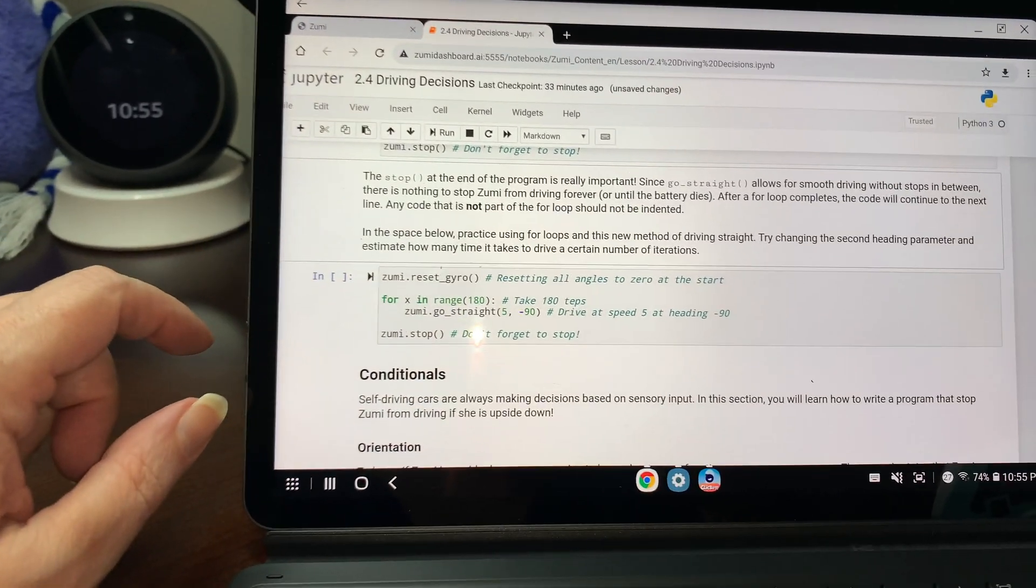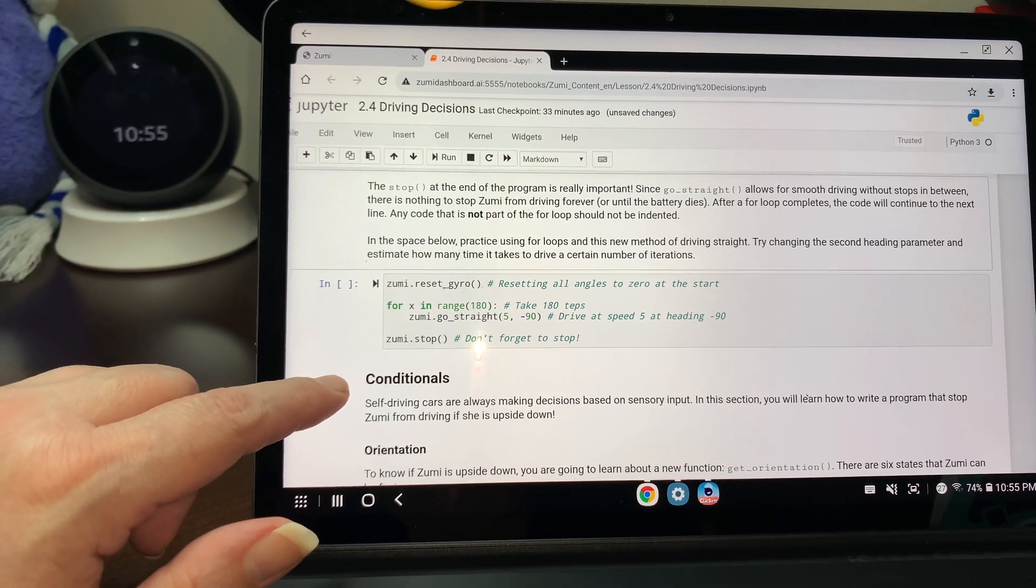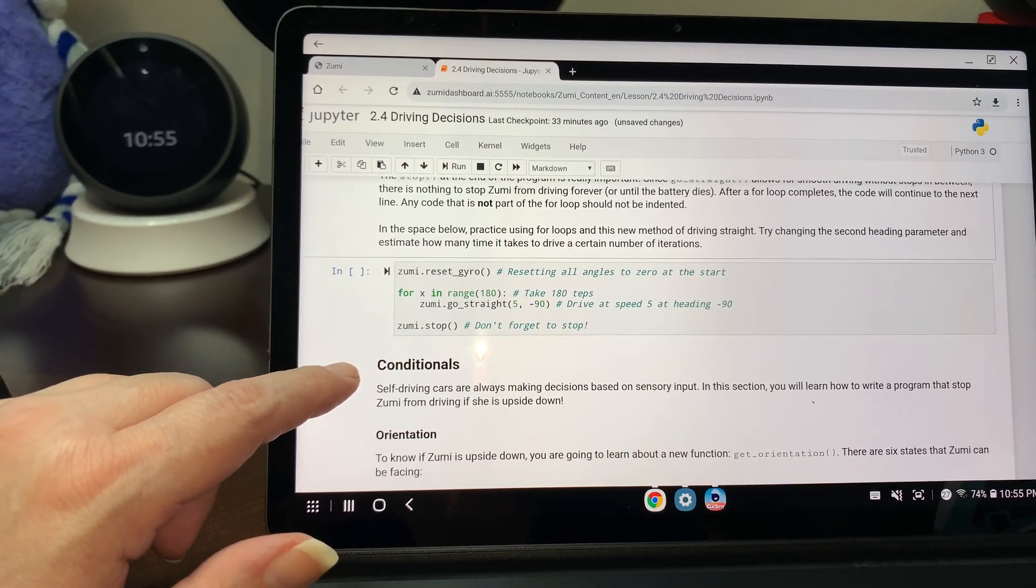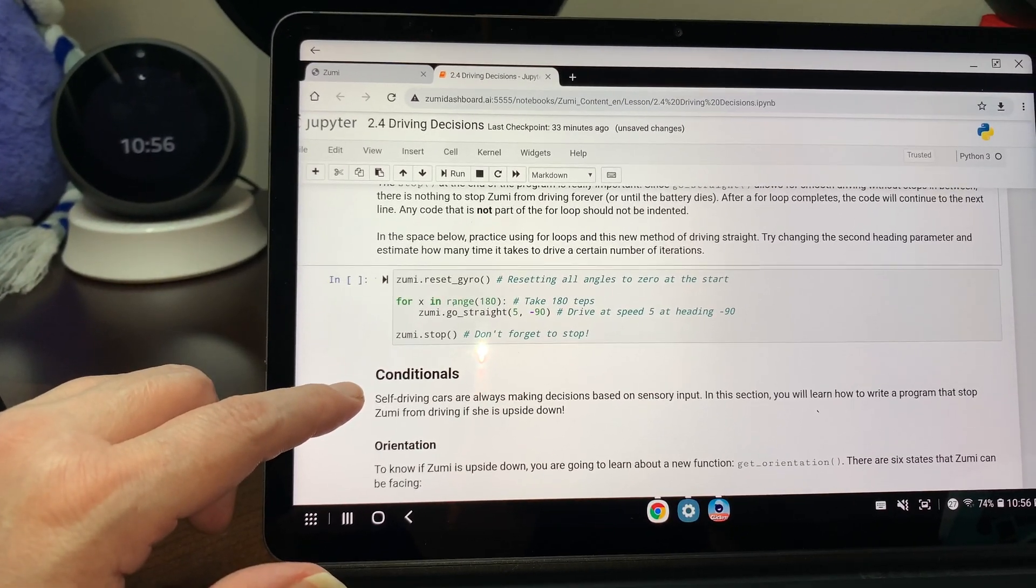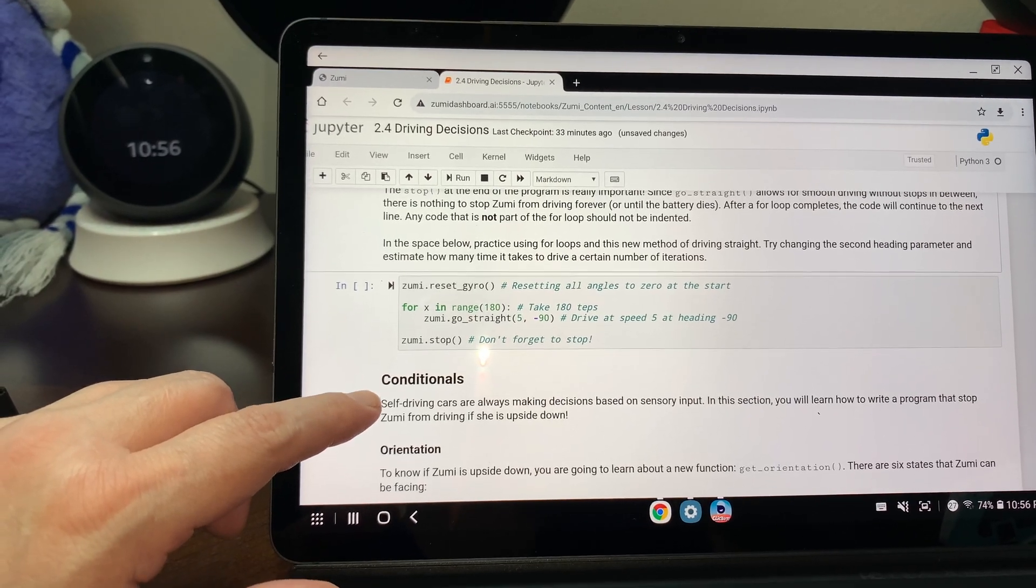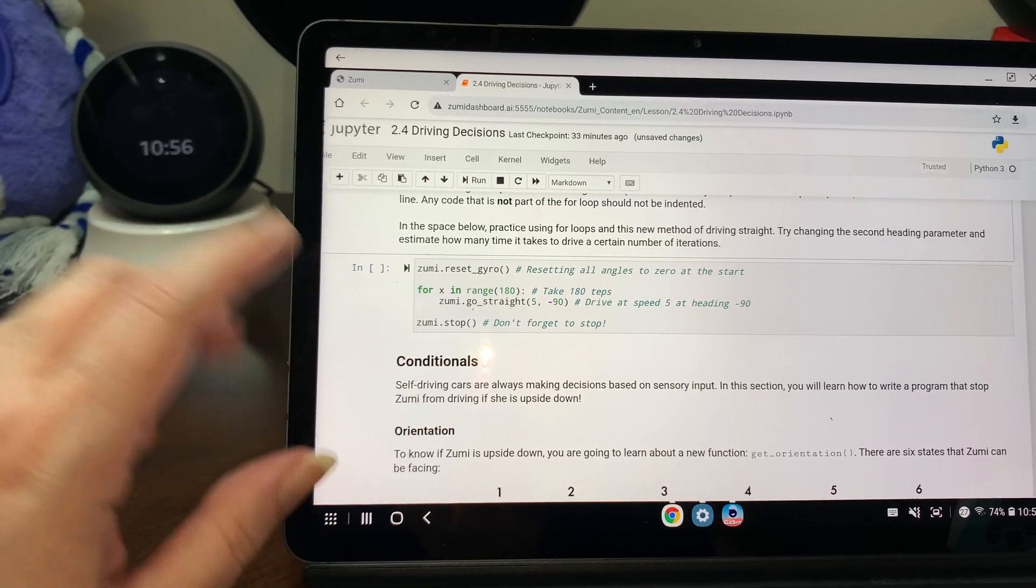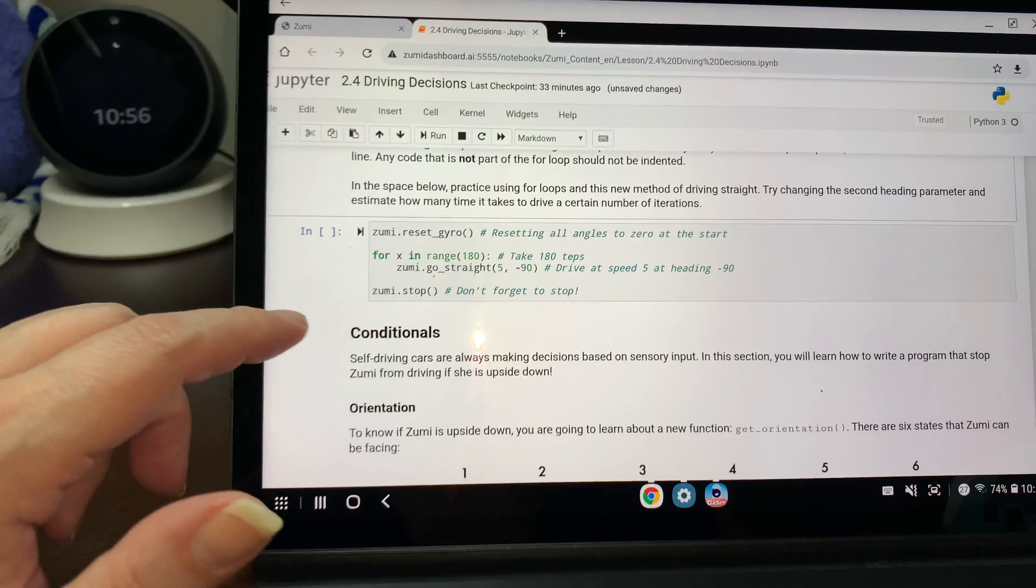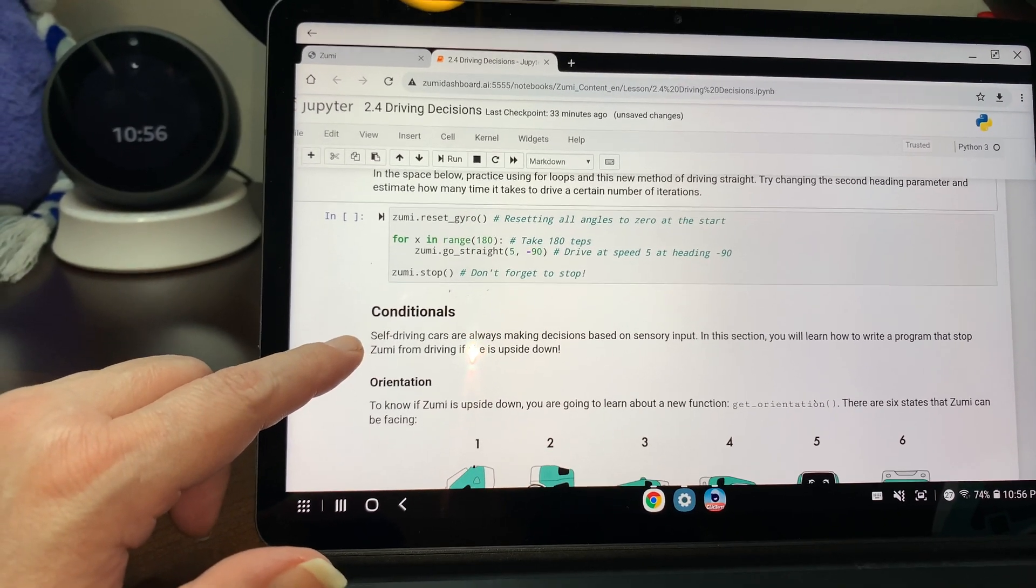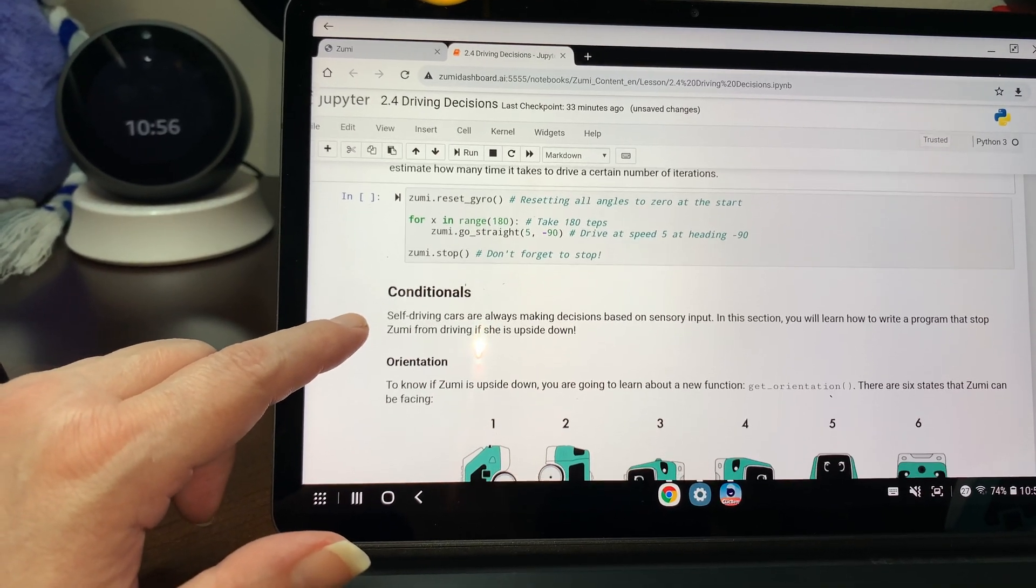The stop at the end of the program is very important since go straight allows for smooth driving without stops in between. There's nothing to stop Zoomy from driving forever or until the battery dies. As after a for loop completes, the code will continue to the next line. Any code that is not part of the loop should not be indented. In the space below, practice using for loops in this new method of driving straight.